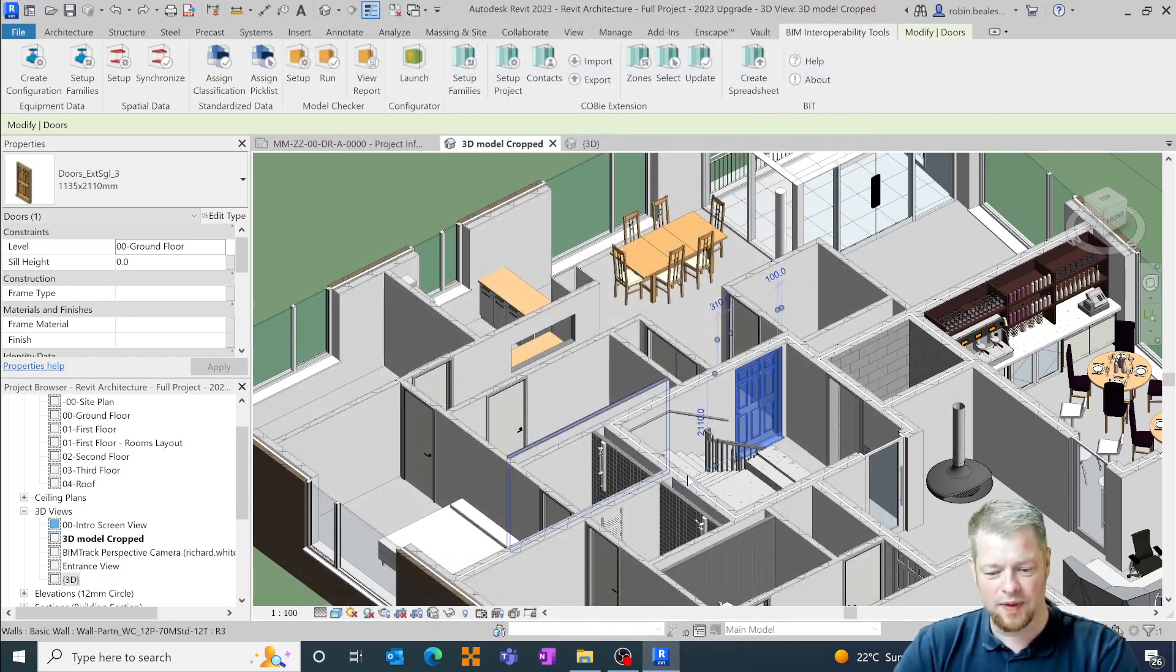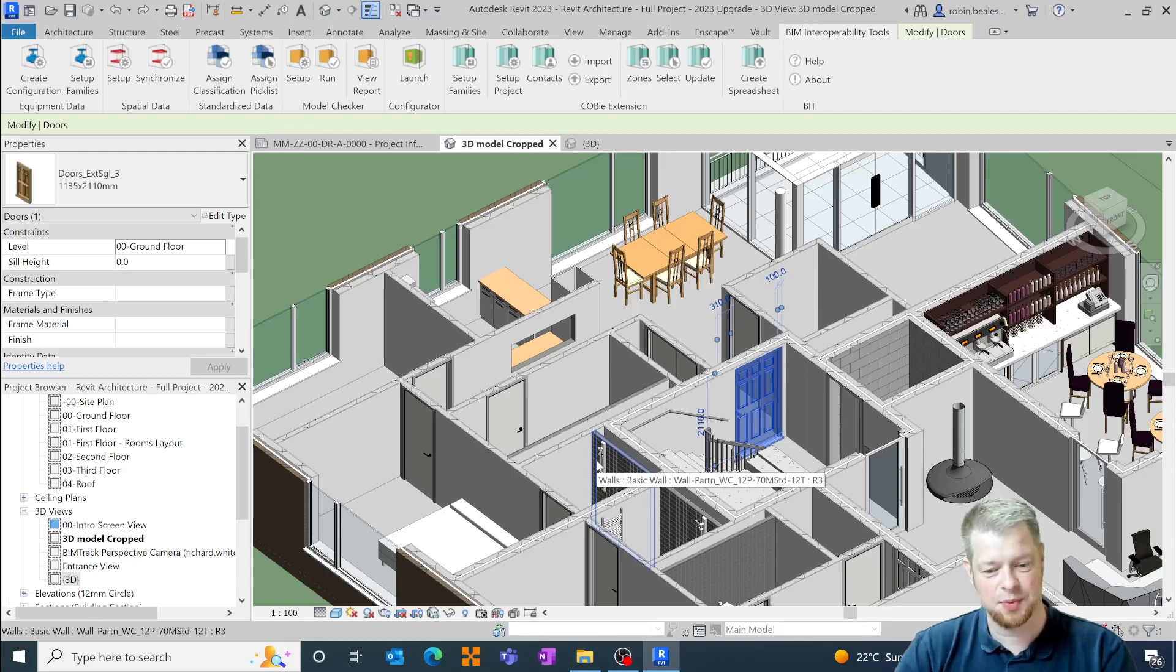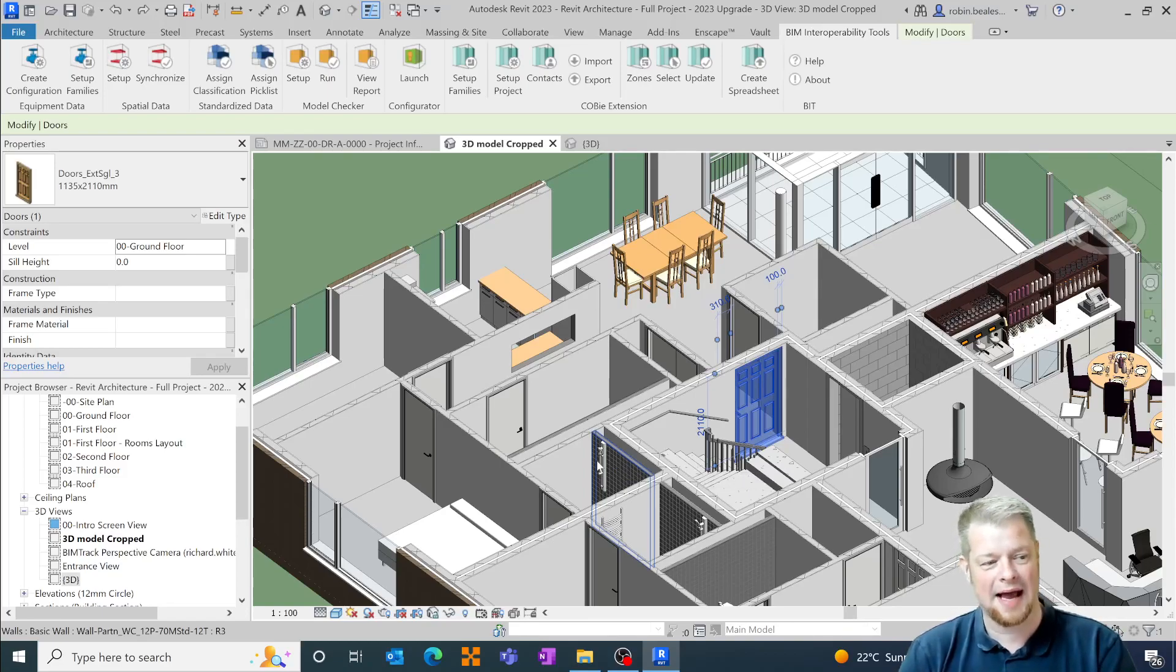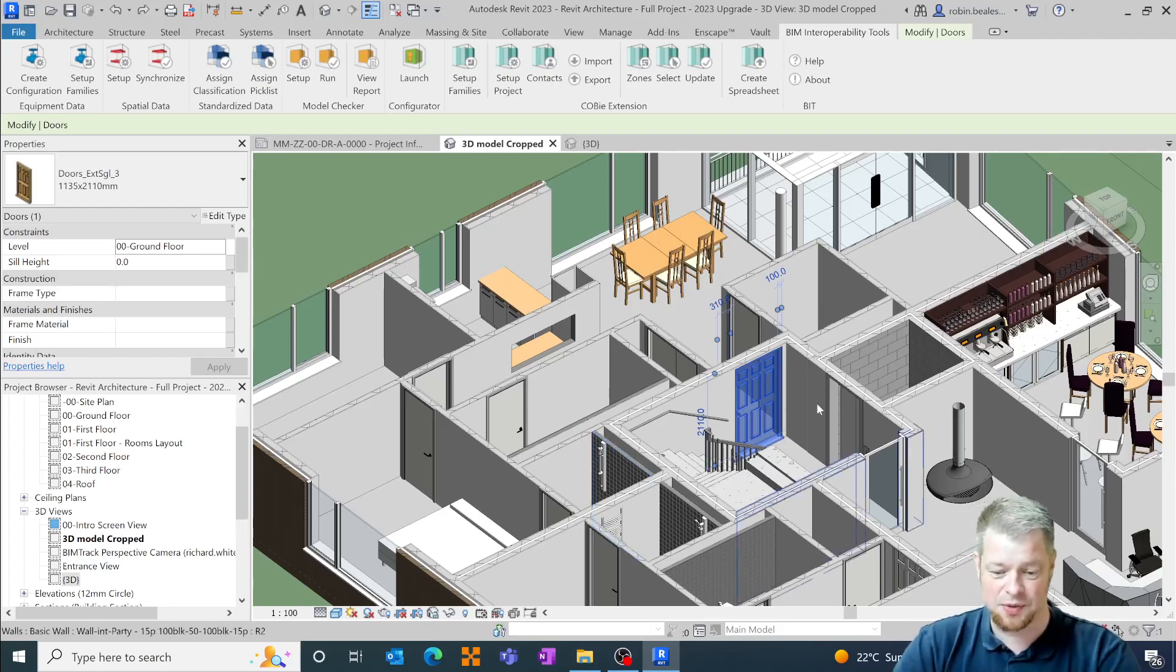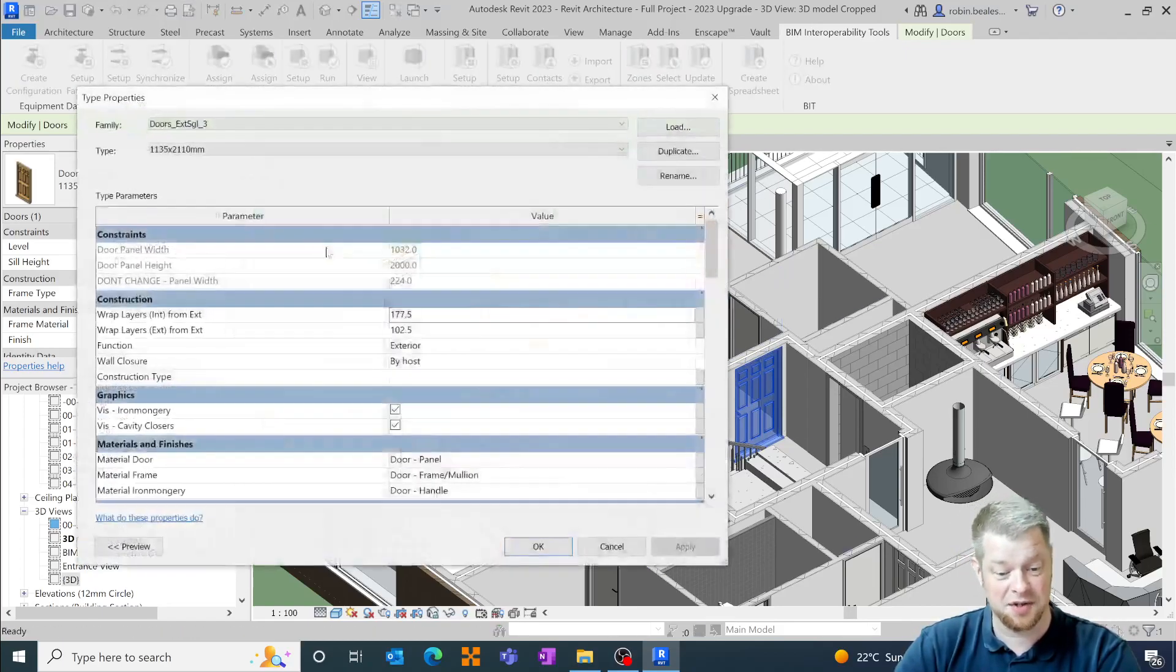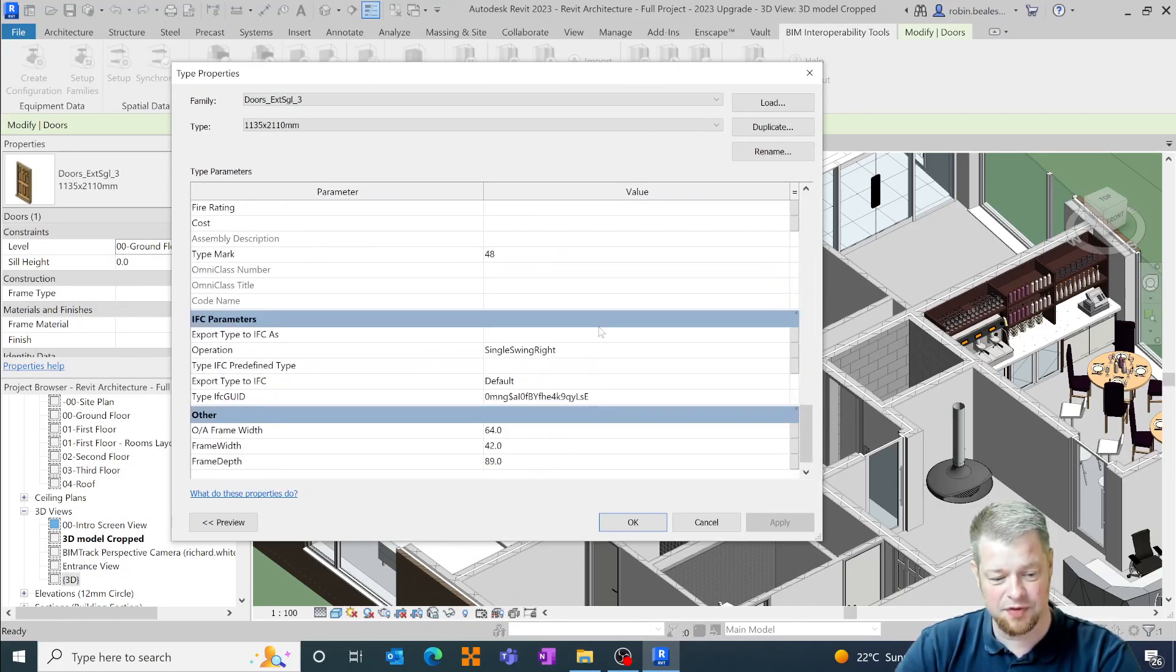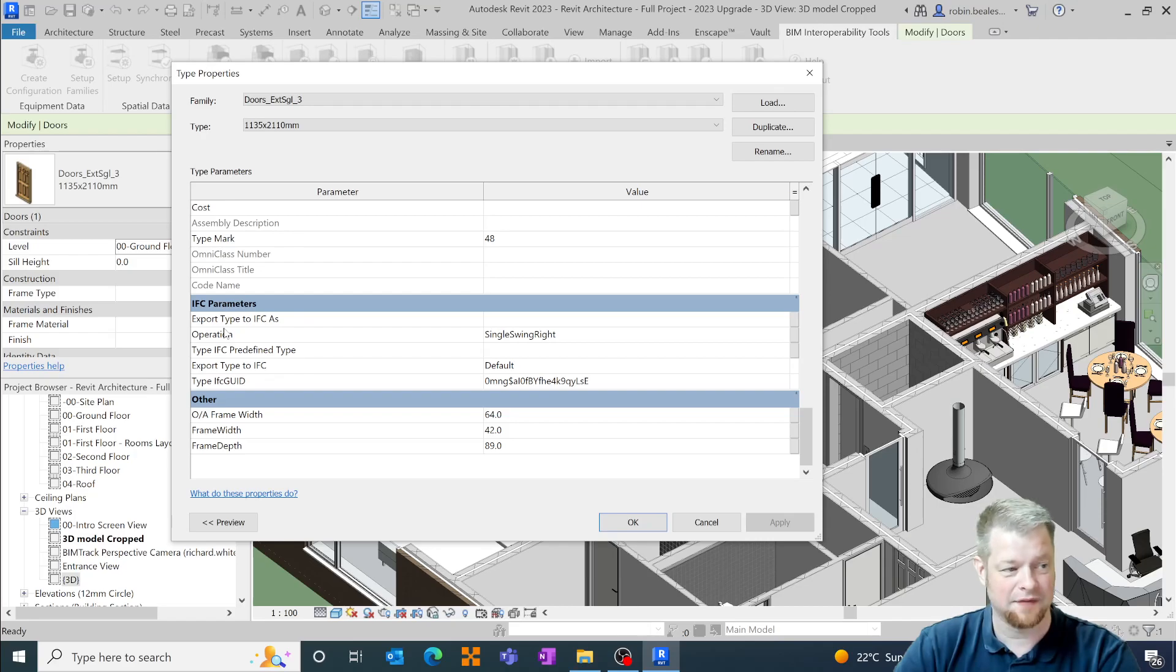So within here what you'll find is what you may have noticed when you open up models within especially Revit 2023 is that Revit out the box will now add in a whole load of predefined parameters around IFCs. So if I select this door and look at its type parameters what you will notice at the bottom of this list we now have a new group of IFC parameters in here which will include...